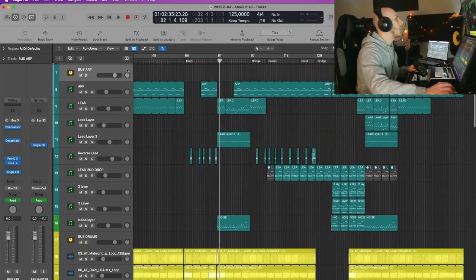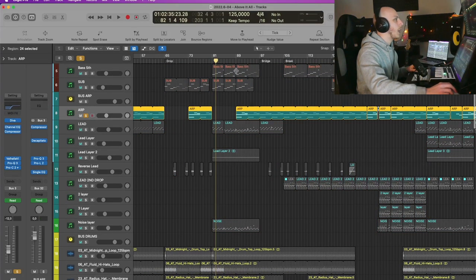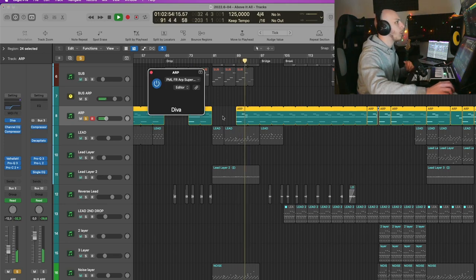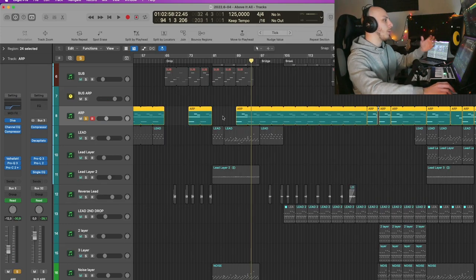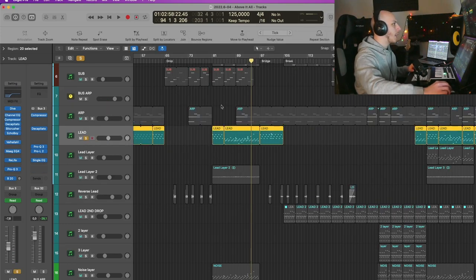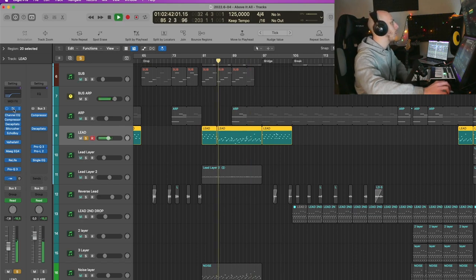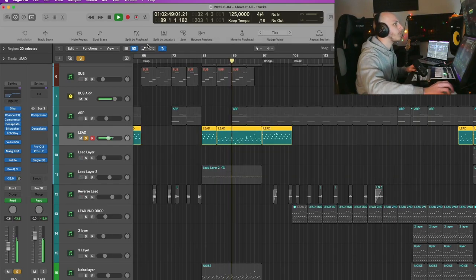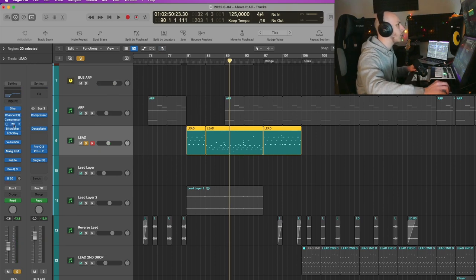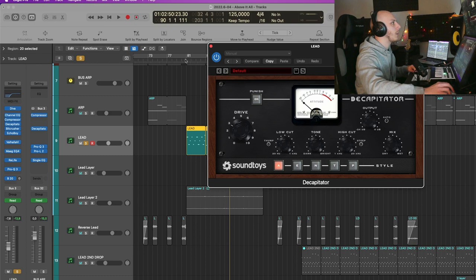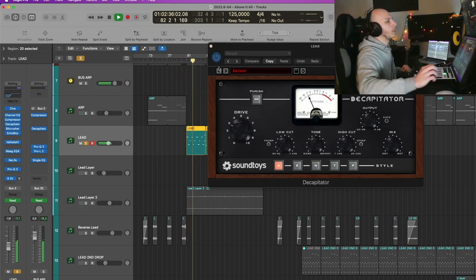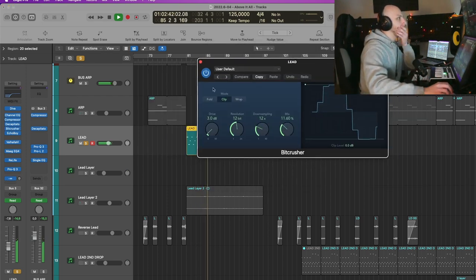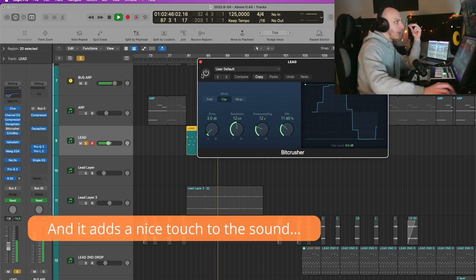Let's move forward and go into the melodic elements of the track. We have a background harp right here, which was made in Diva — it's pretty much a background element. Then we have the main lead, which also comes from Diva. This preset is from Audiotent. There are a lot of things going on in this sound — there is Decapitator, which gives a lot more harmonics to the sound. Then I use the BitCrusher from Logic. As you can hear, it gives a lot to the sound.